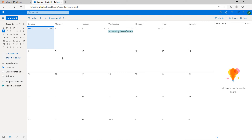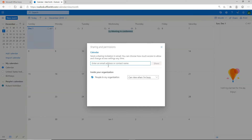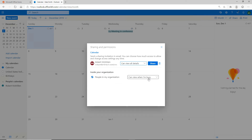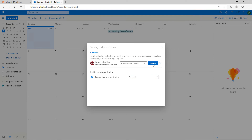It looks a little different when we share from the web version back to Outlook. Let's see what that looks like. We're going to share Kate's calendar back to me and set it to Can Edit. We see a few different options here: Can View When I'm Busy, Can View Titles and Locations, Can View All Details, and Can Edit. Basically Can Edit includes all of those as well.